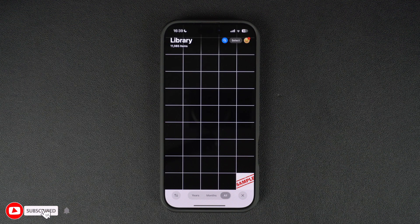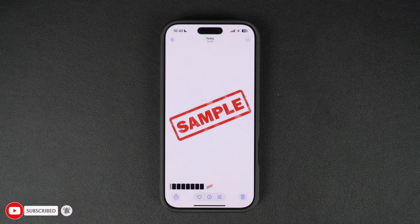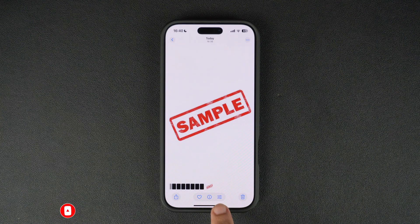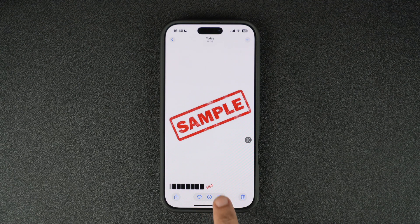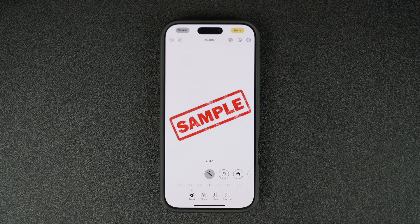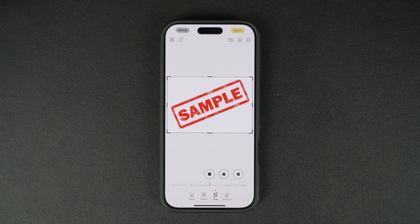Find the image you want to flip. Once you have selected it, tap on the Edit button located in the bottom toolbar. You should be able to find the Edit button right next to the eye button. Next, tap on the little crop icon at the bottom of the screen. This opens up the editing tools for your image.